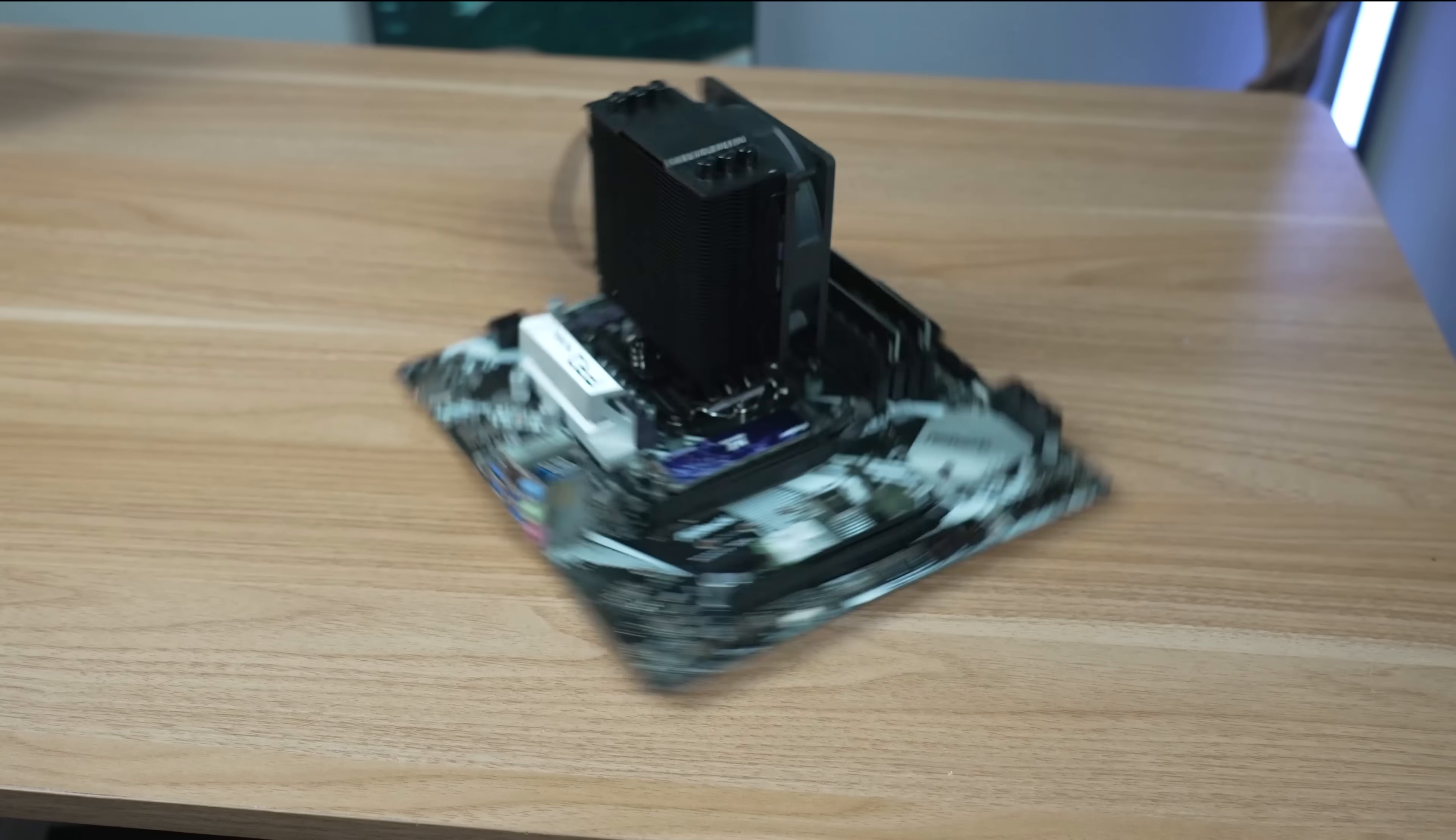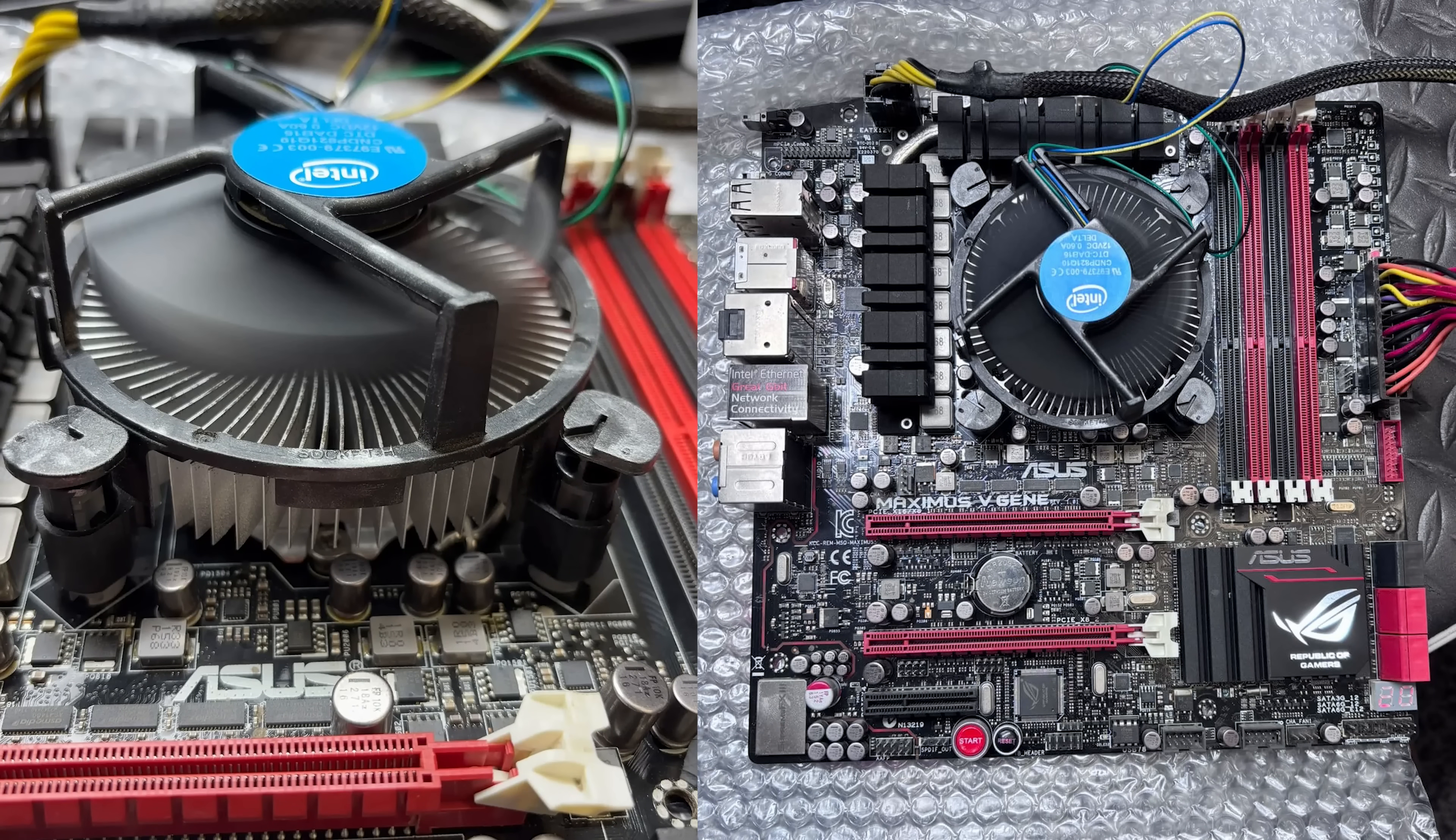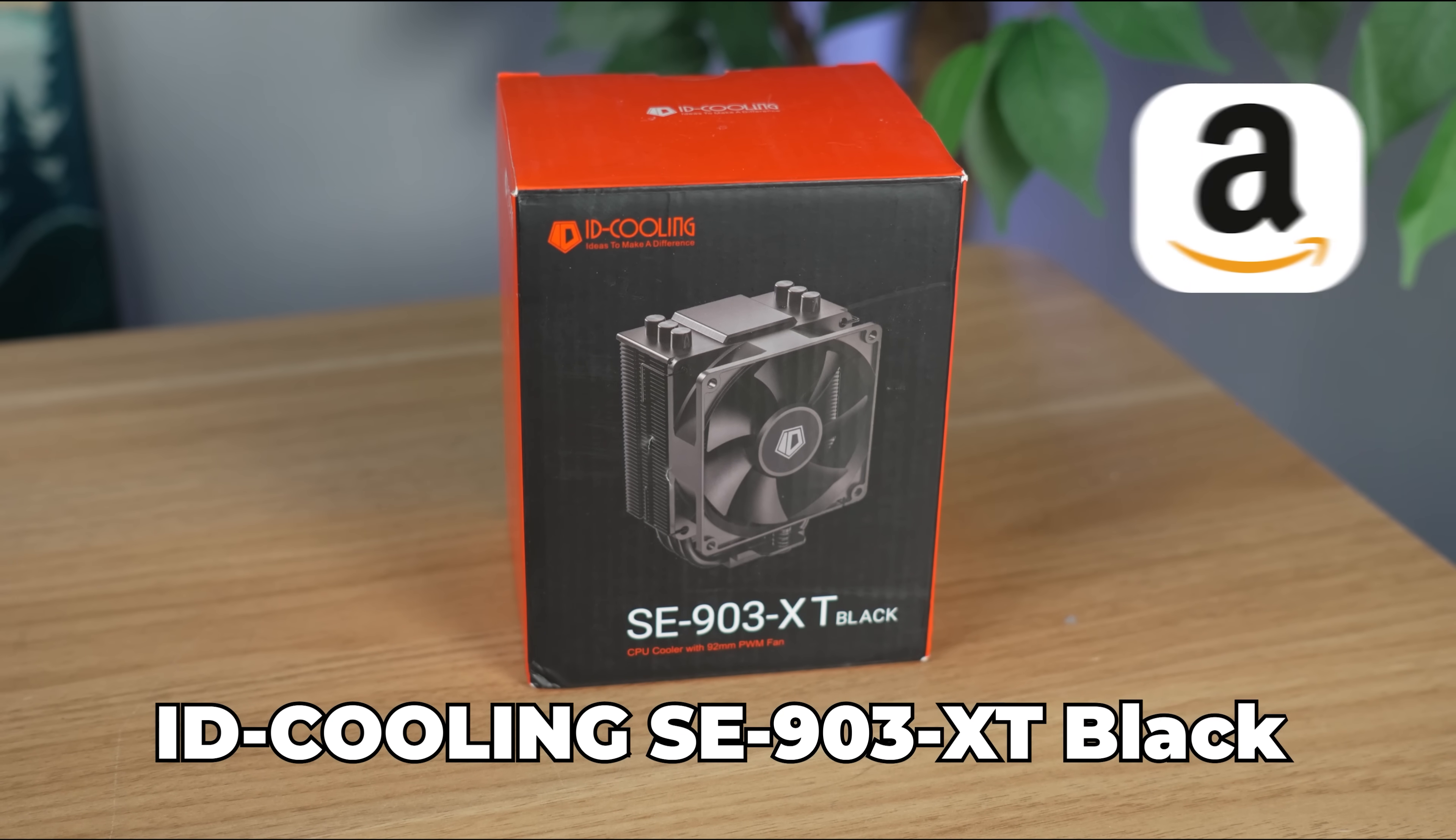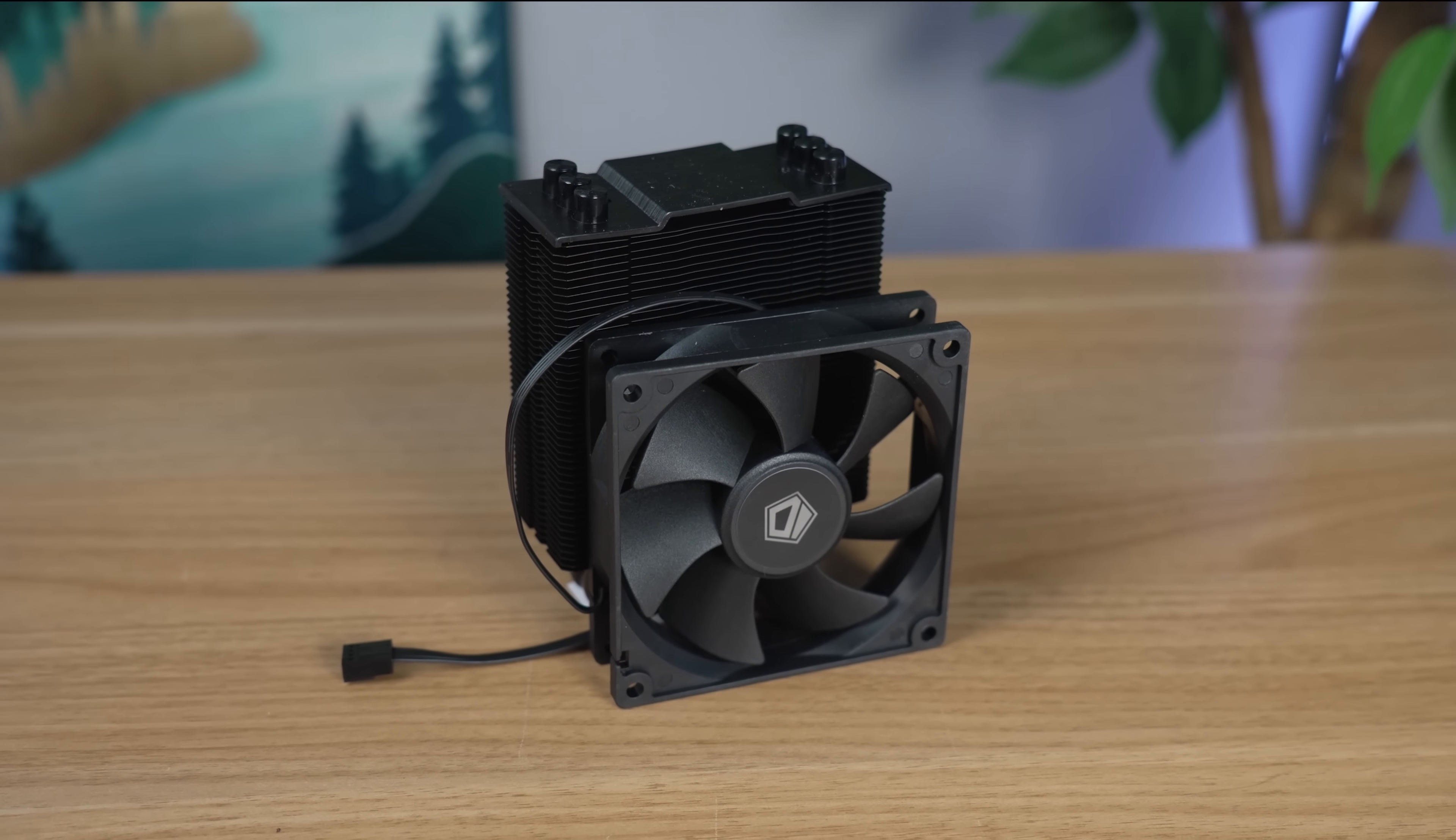Our processor isn't going to be running super hot, so most air coolers would work out no problem. If you have the generic Intel one lying around, feel free to use that one for free. But I picked up this ID Cooling SE903XT Black on Amazon for only $15. No fancy RGB lights for us, just good cooling for a low price.